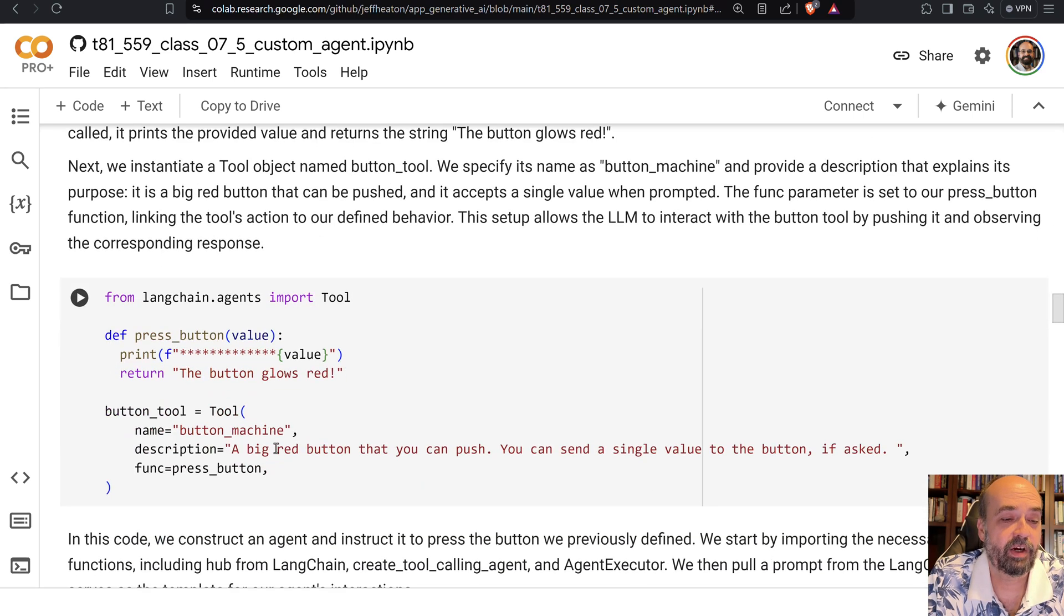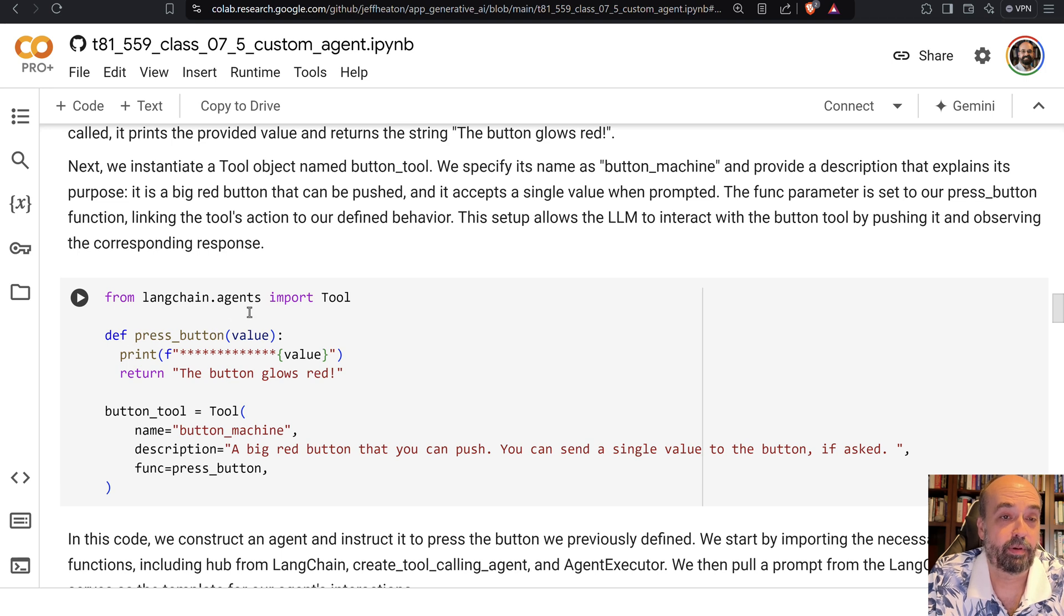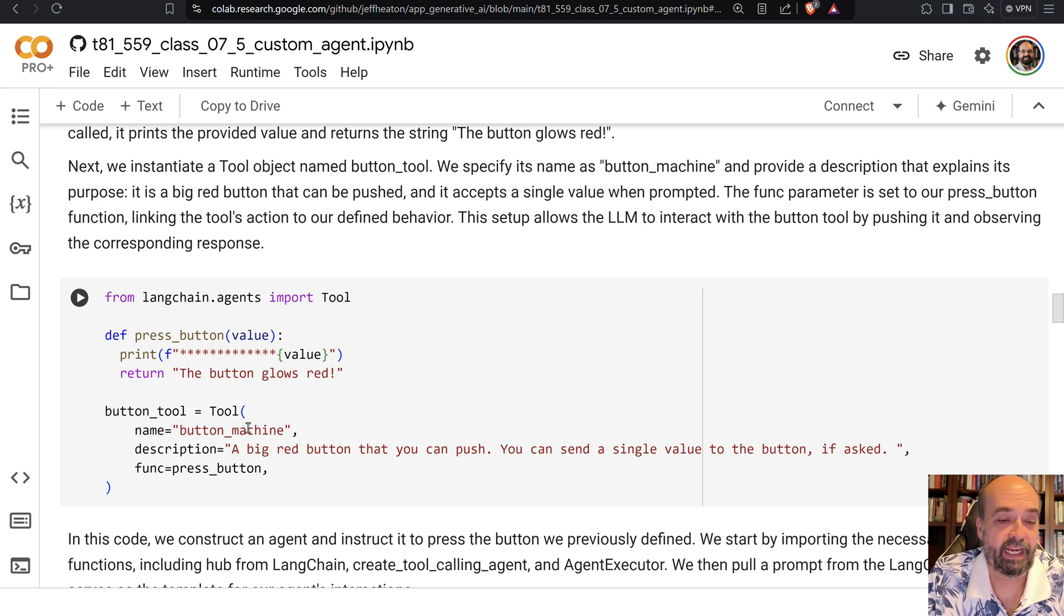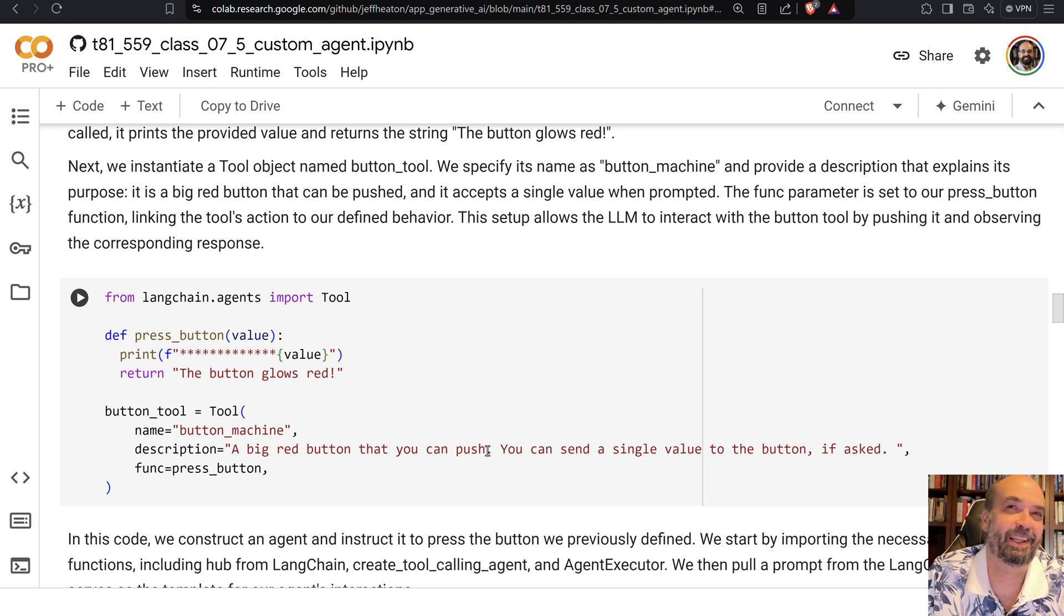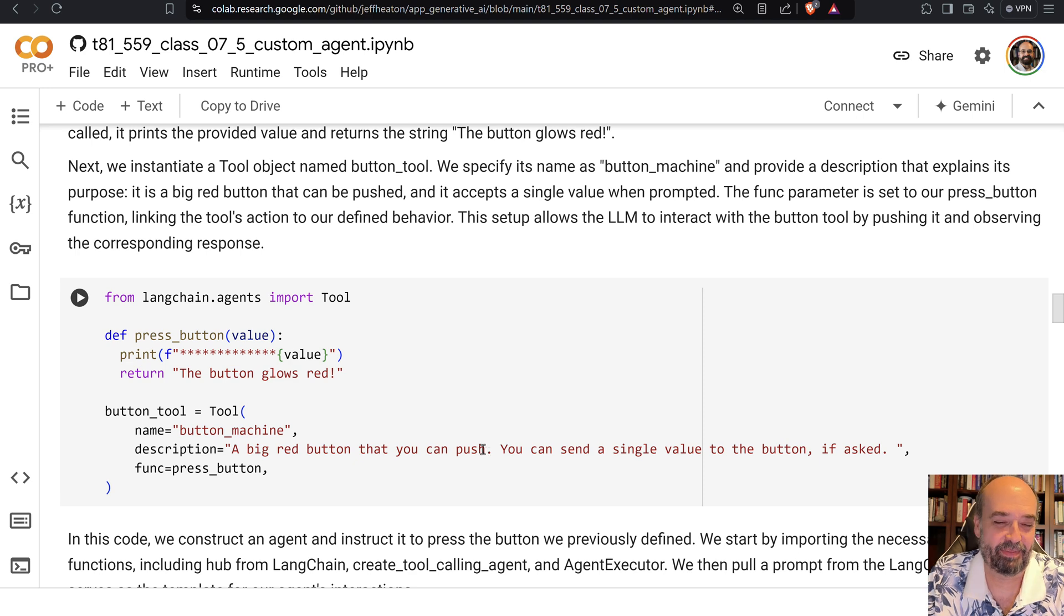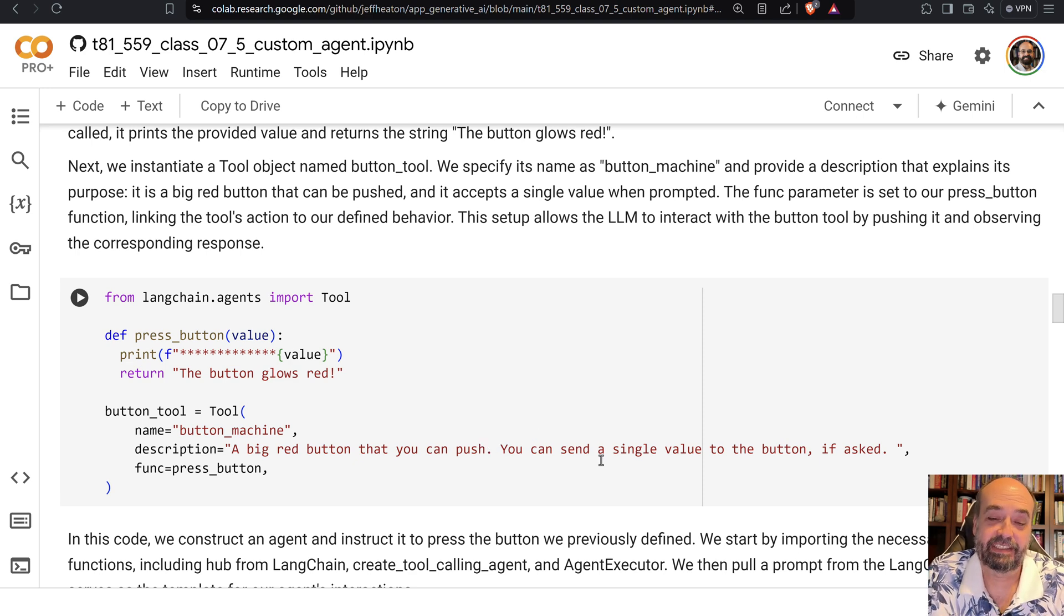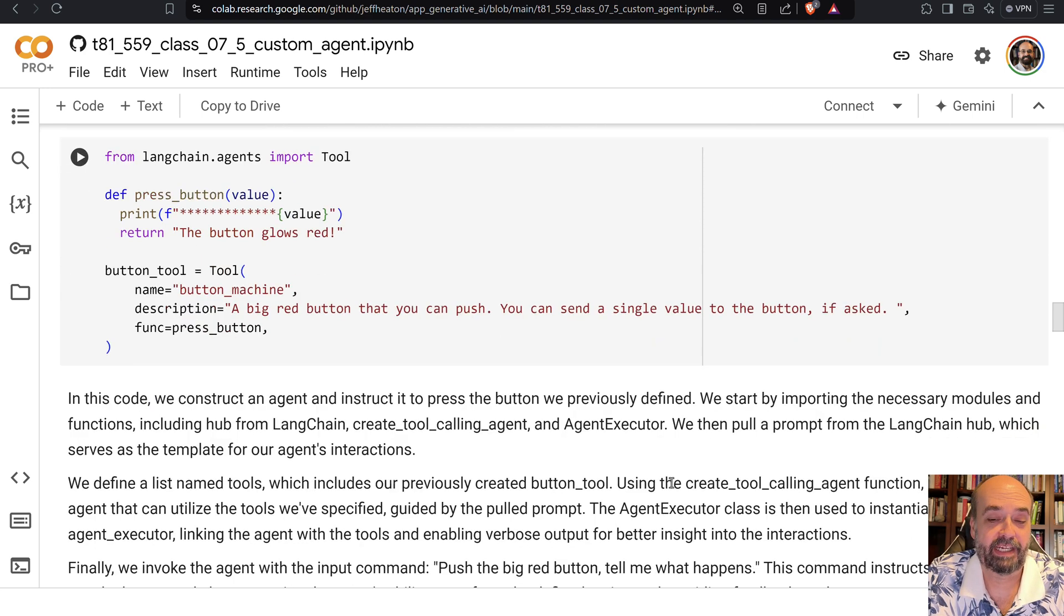So here I am giving it a button that it can push, and if it pushes the button, the button glows red, and I give it the instructions for use, a big red button that you can push. I don't tell it don't push the big red button, that would be mean.